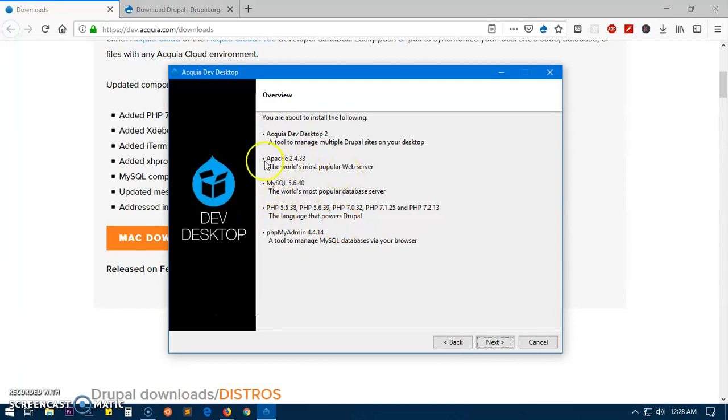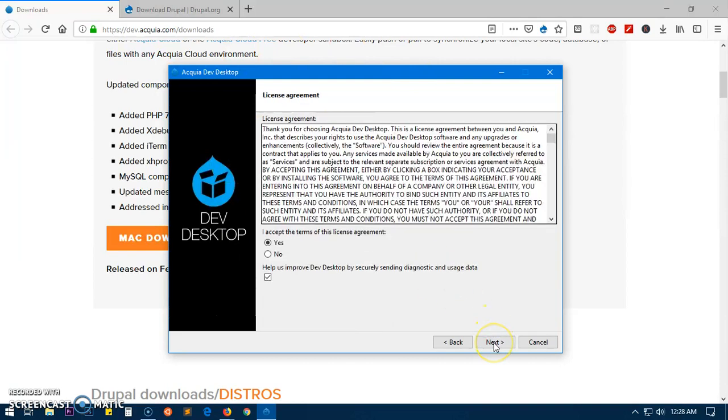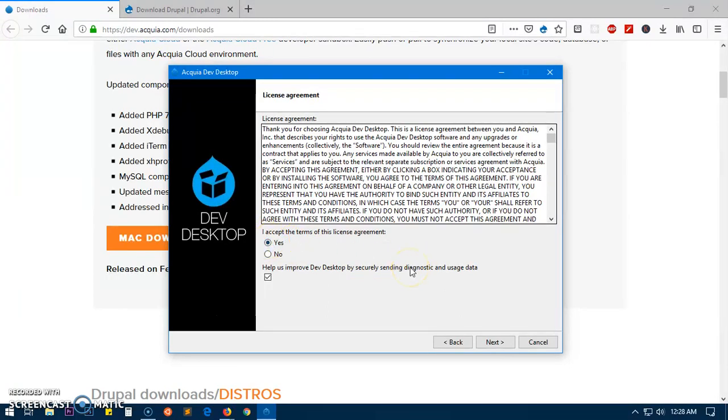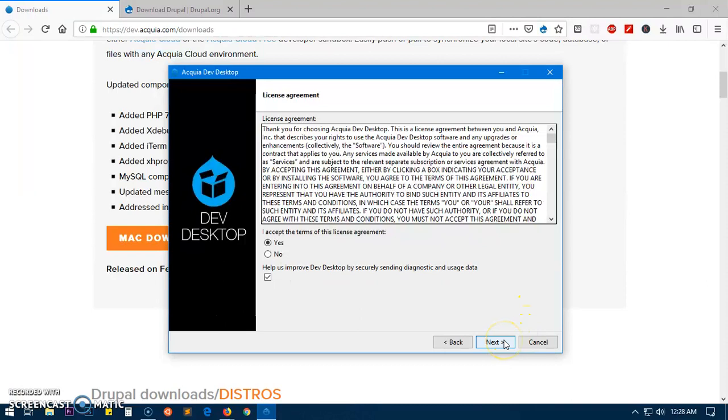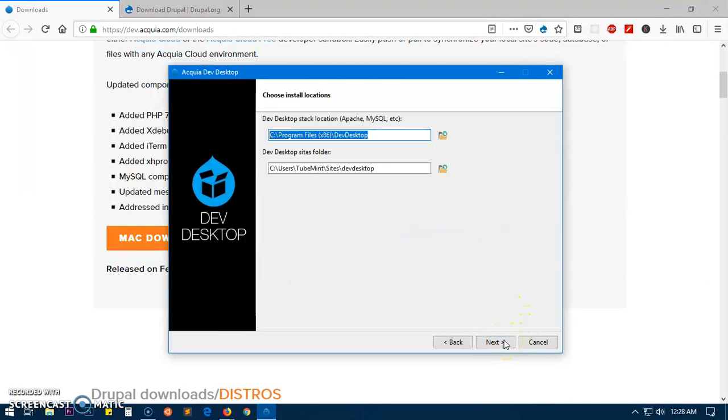Acquia Dev Desktop - check the box to comply with the terms and condition and license agreement. You can check this box or not, doesn't matter, then click next.